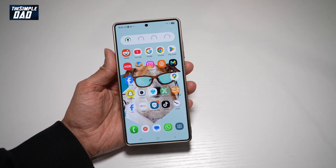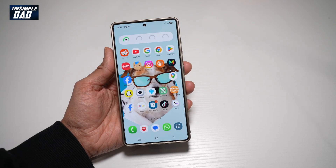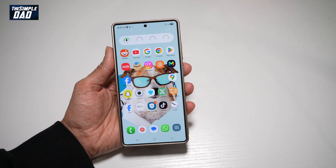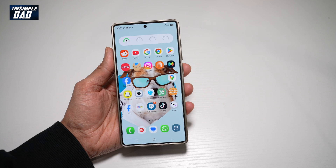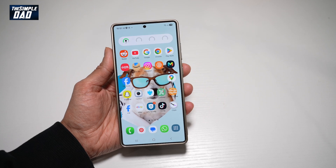Hi everyone, welcome back. In this video, I'll show you how to turn on the interaction mode on your Samsung S25 Ultra.